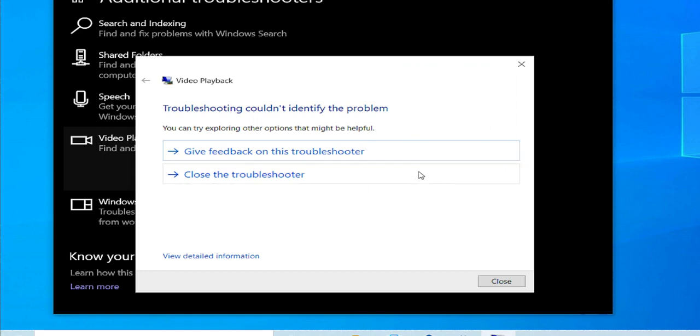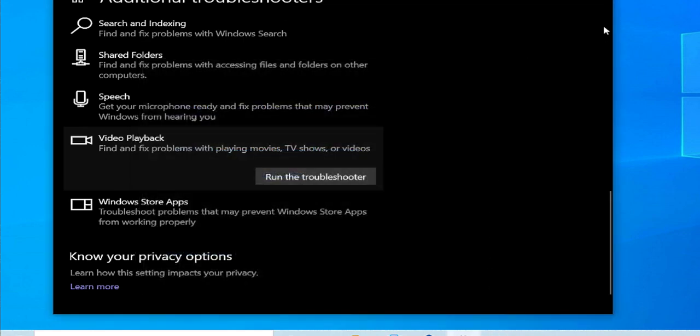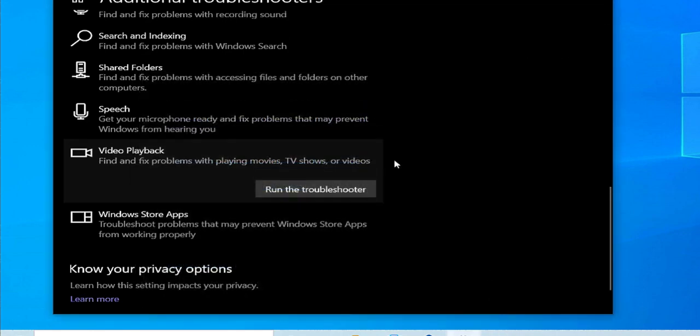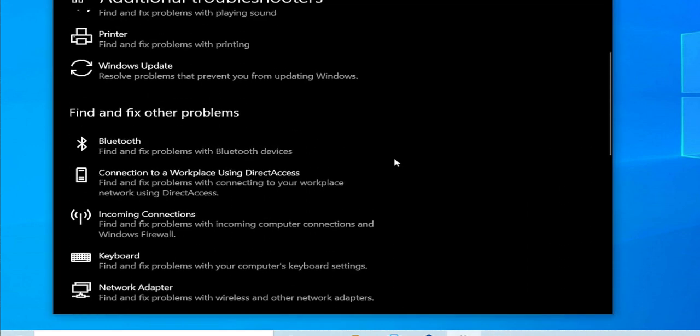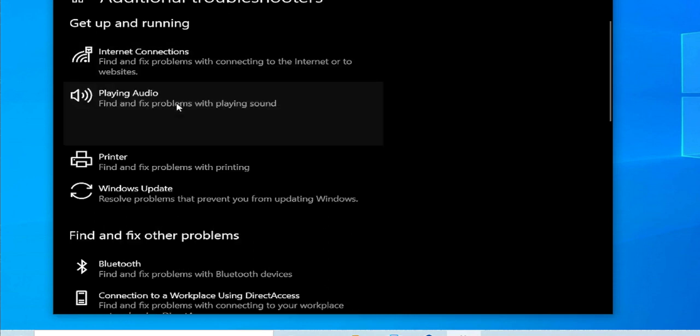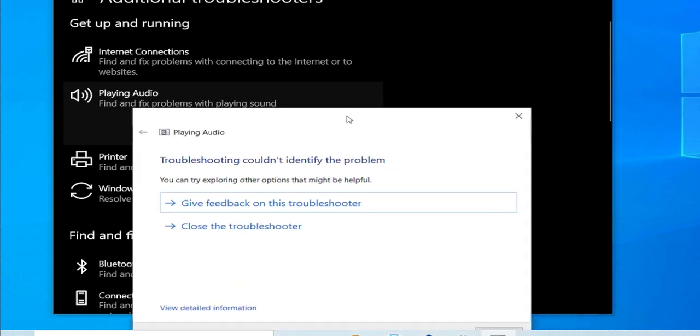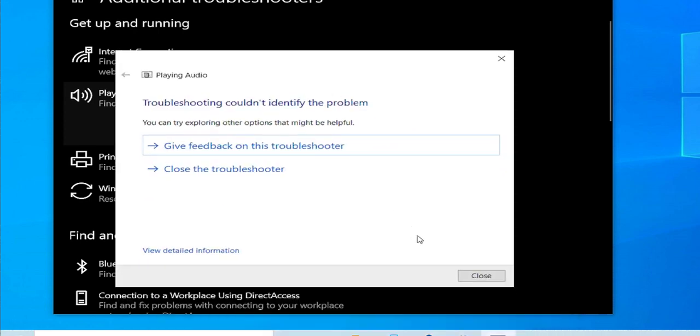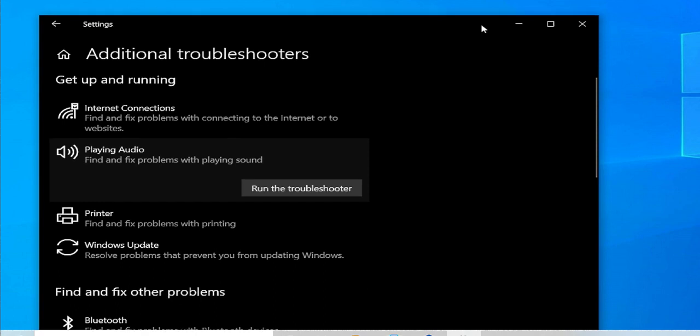If you receive any message, select next or close this window. In the case troubleshooting can't identify the problem, select close and run the troubleshooter for playing audio and close this window.